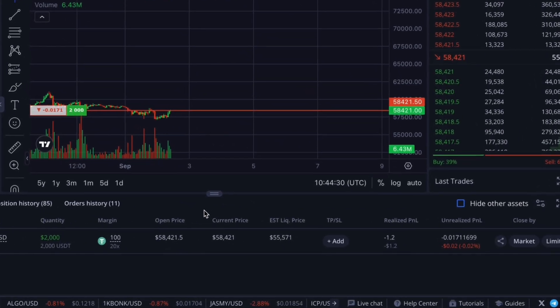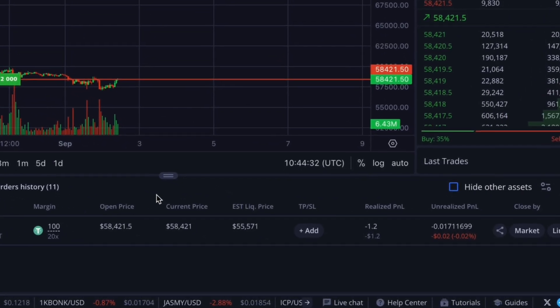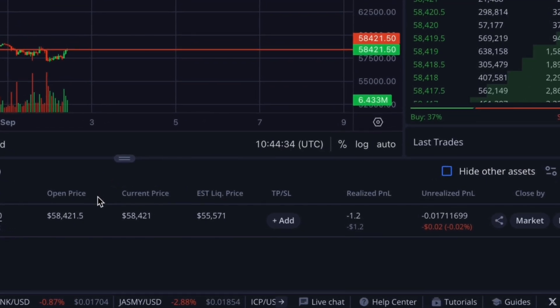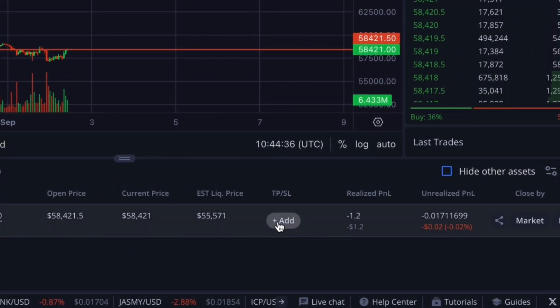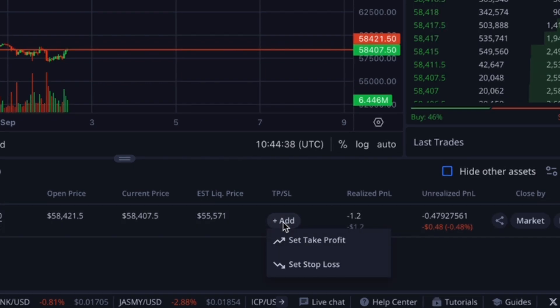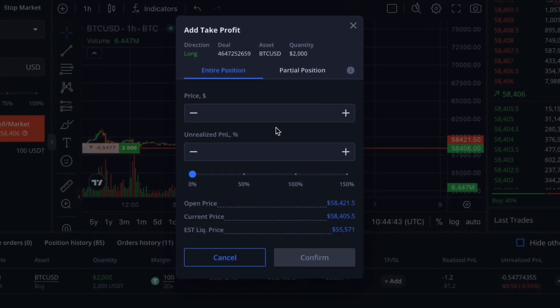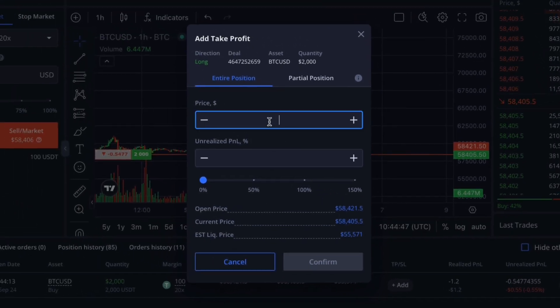On the right side of the open trade you'll find the take profit and stop loss column. To use this tool, click the Add button. For example, if we want to lock in our entire profit and automatically close the trade at a certain level, we use take profit. In the pop-up panel we can set a specific closing price or use the convenience slider.